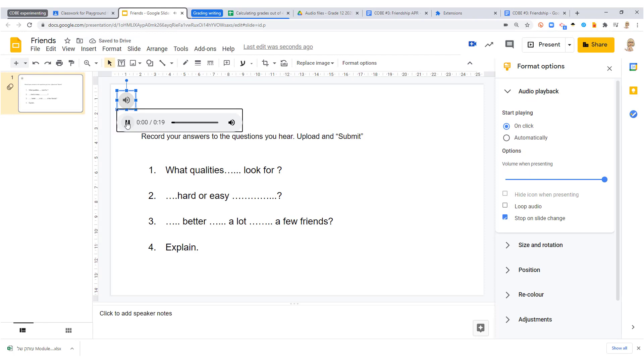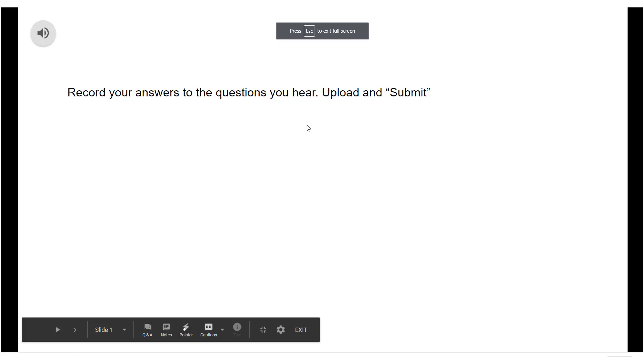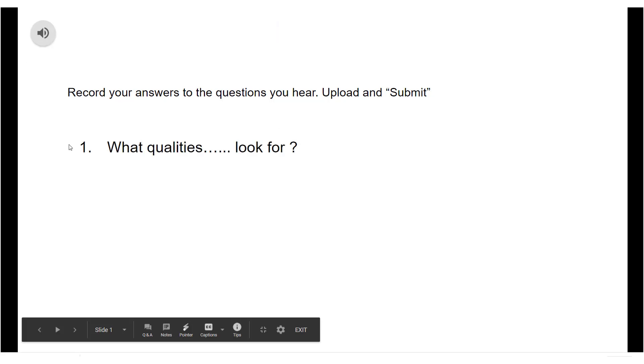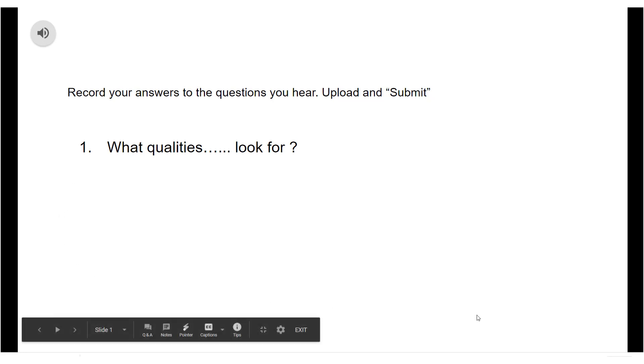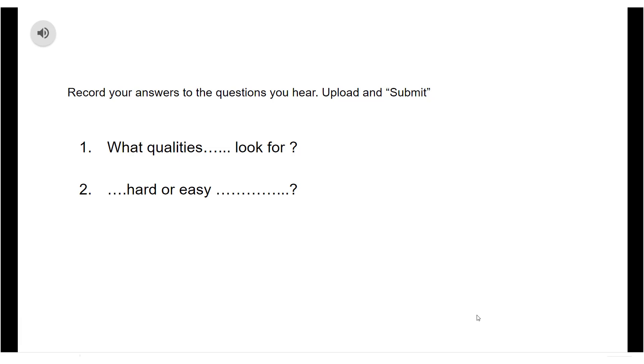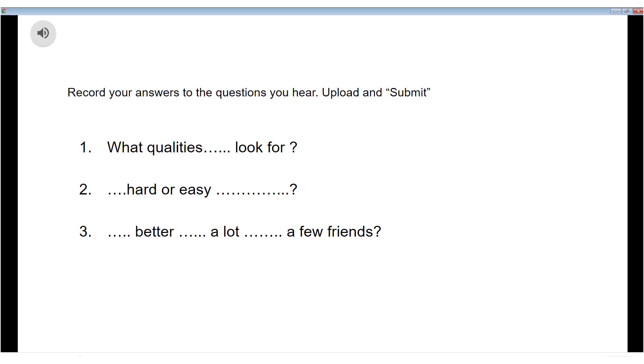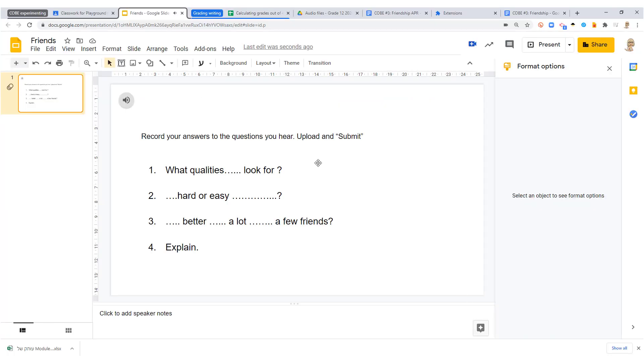What quality do you look for in a friend? Is it hard or easy for you to make friends? Do you think it's better to have a lot of friends or just be close to a few friends? Explain. Okay, so that's my slide. My students are going to answer using their phones.